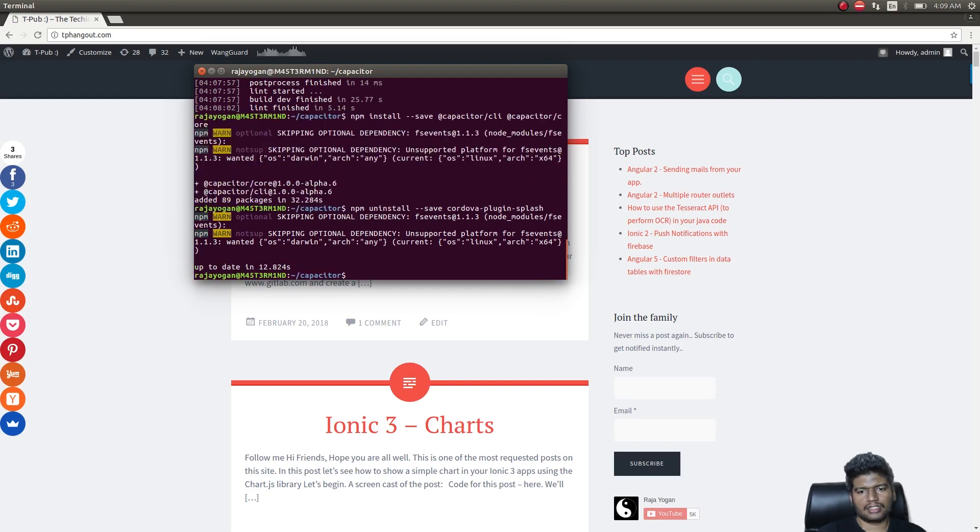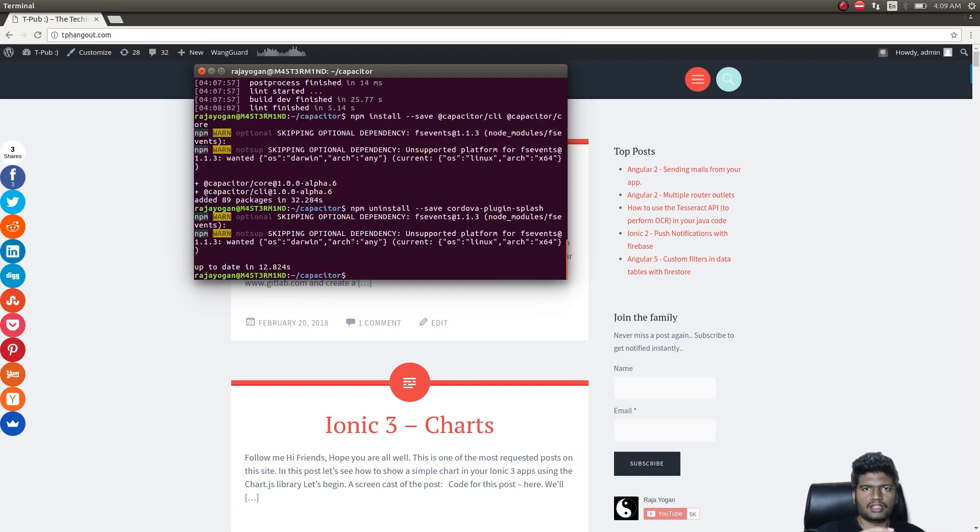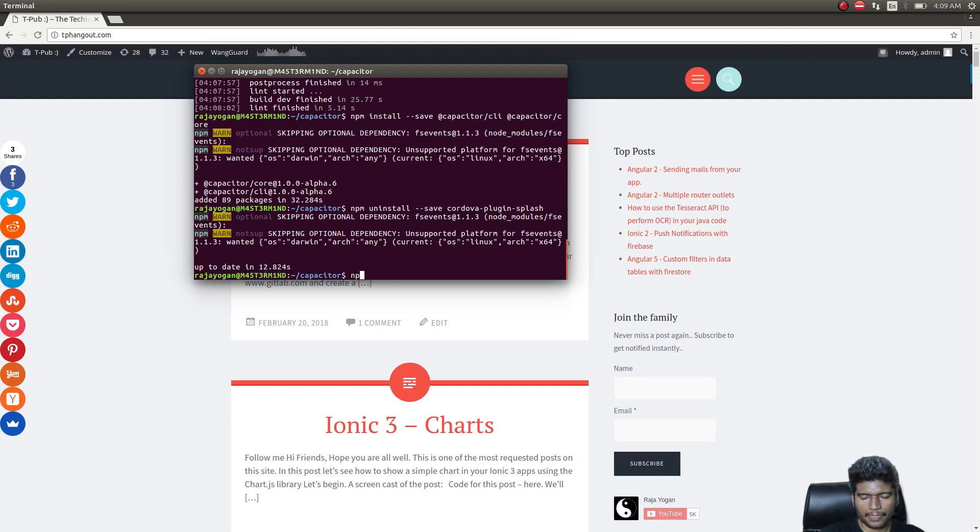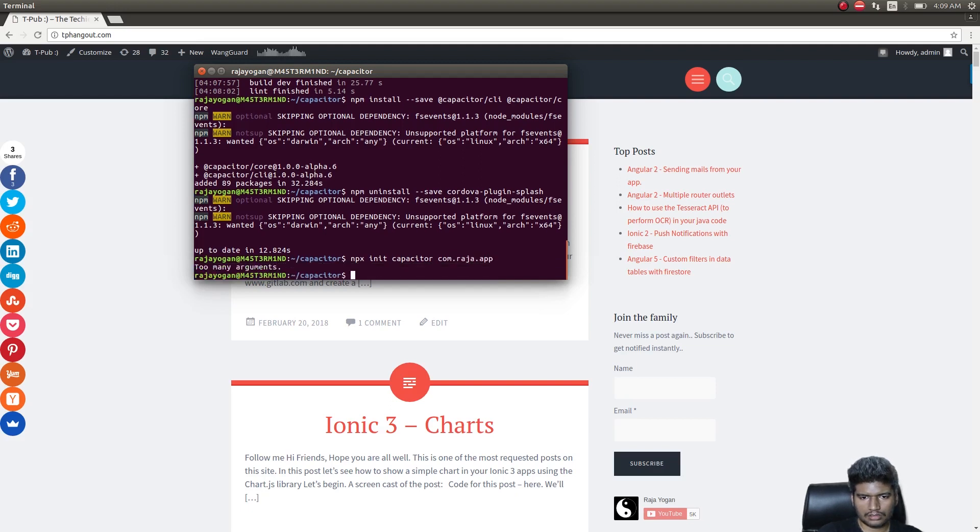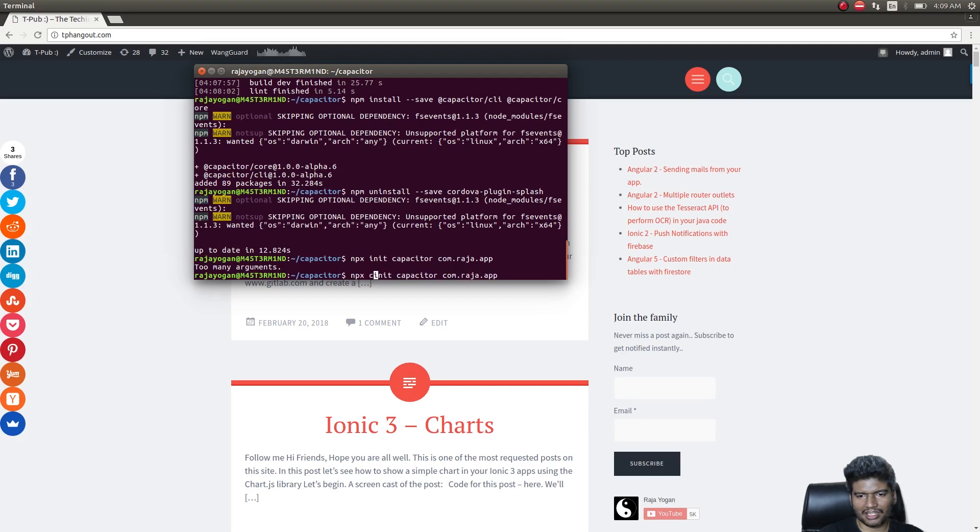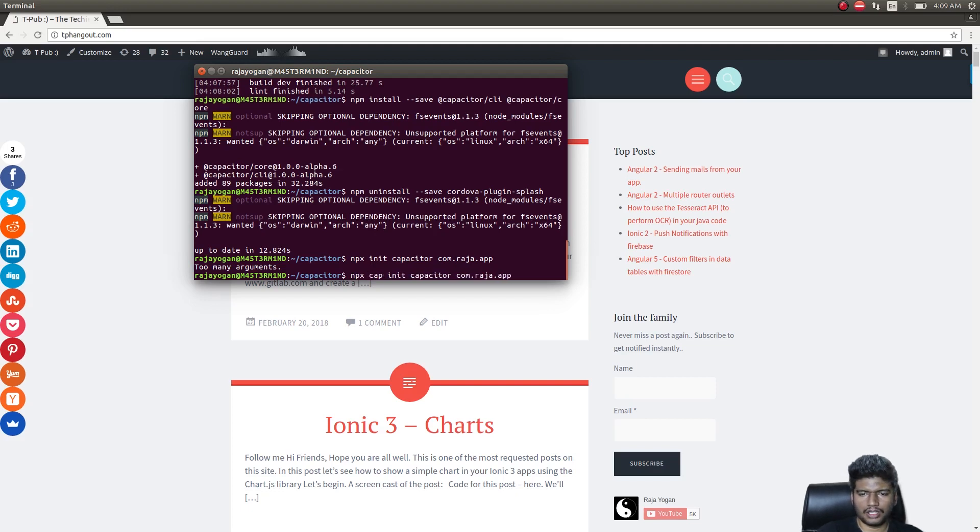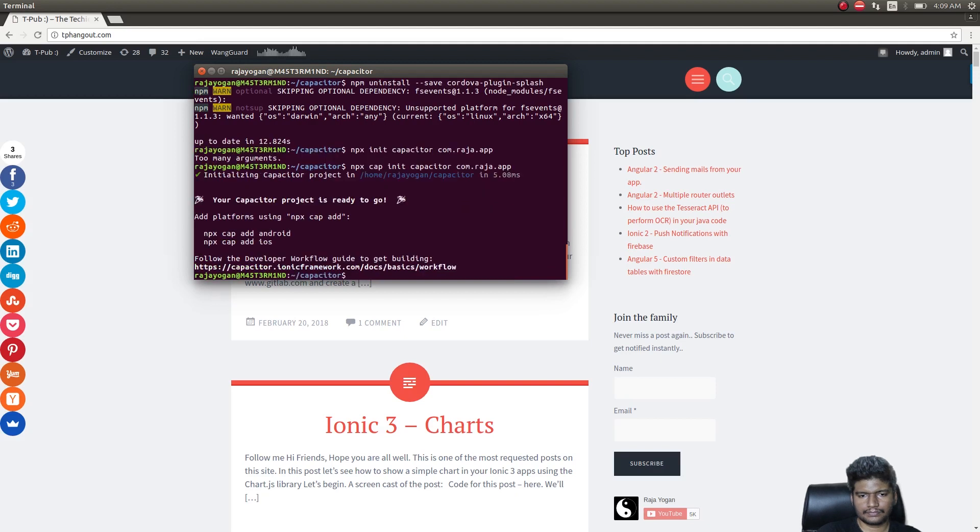That's it guys. The next thing is to initialize the app with Capacitor so it knows it's going to run with Capacitor: npx cap init capacitor, and app id com.raja.app. As you can see, the project is ready to go and they're just telling me to add a couple of platforms for mobile devices.